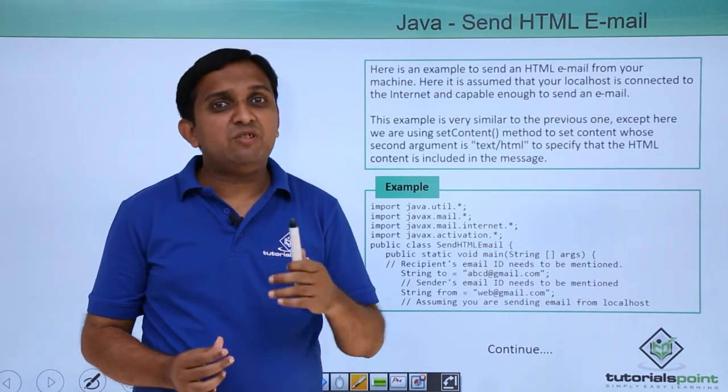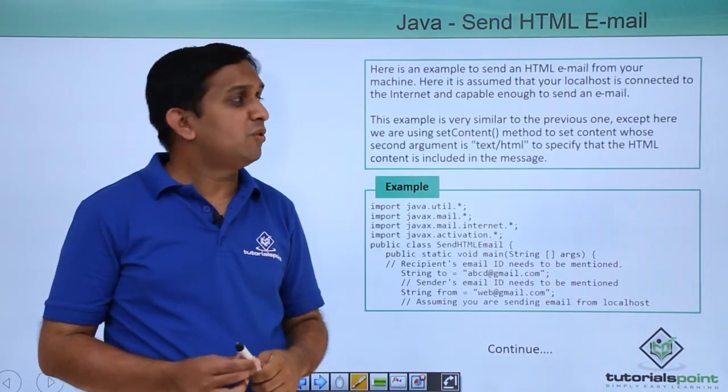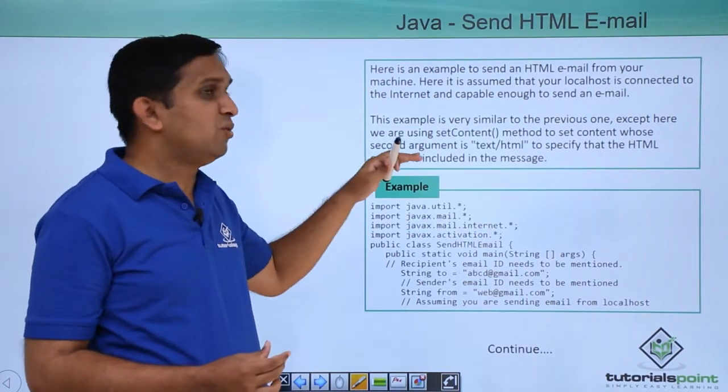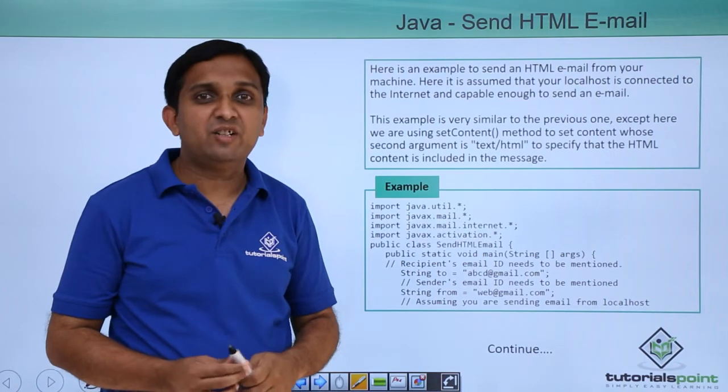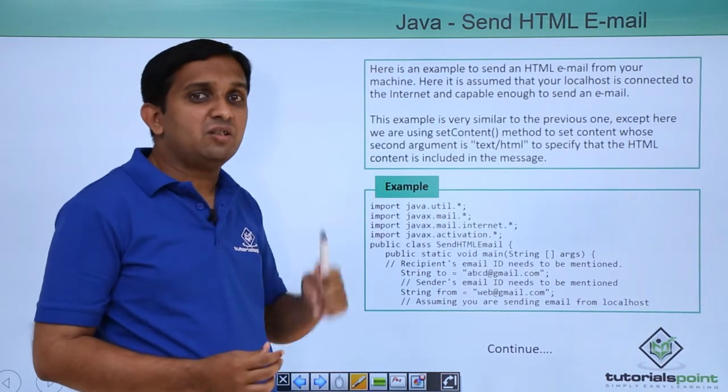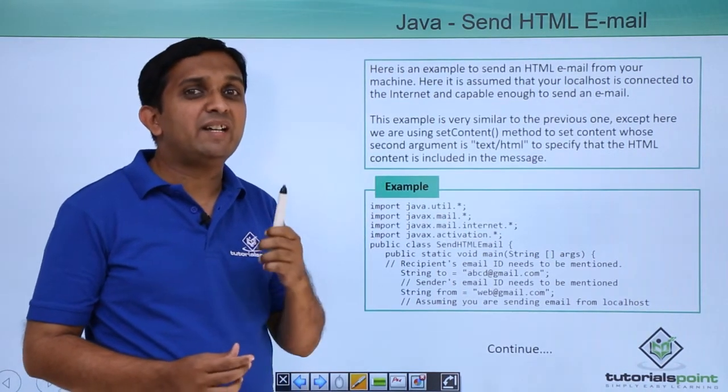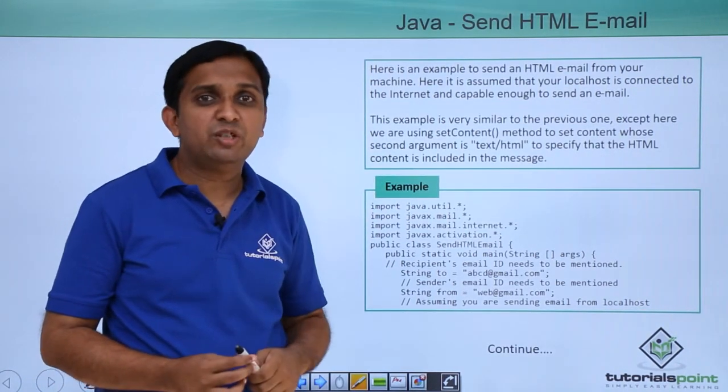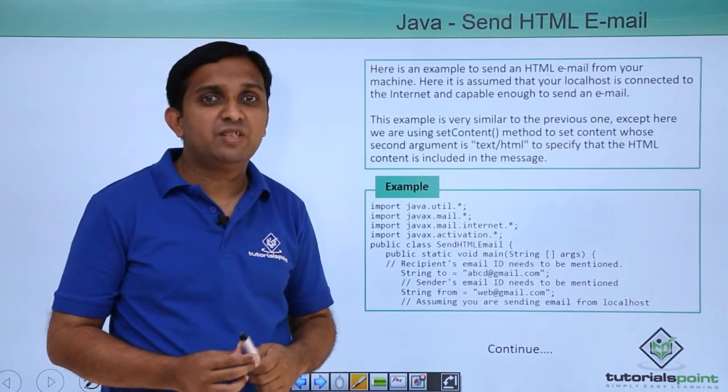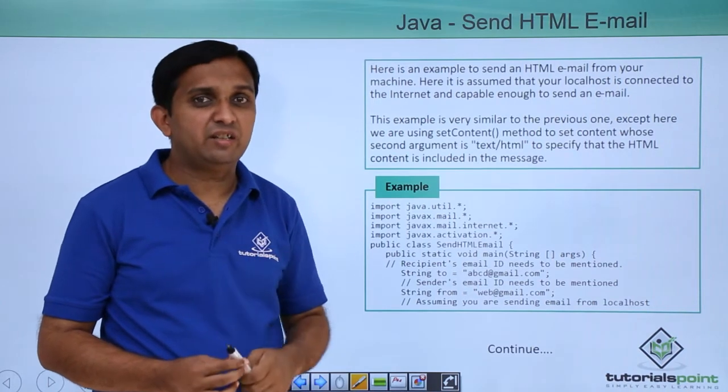After that, you will start writing code. If you look into the code, it is the same as that of sending ordinary mail. Only one extra thing that you need to do, which is set content.